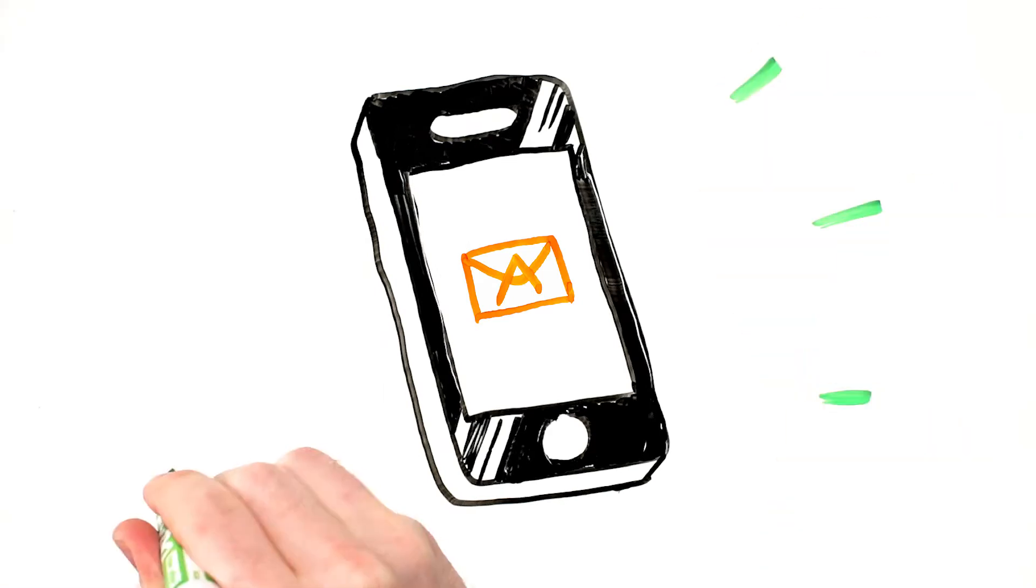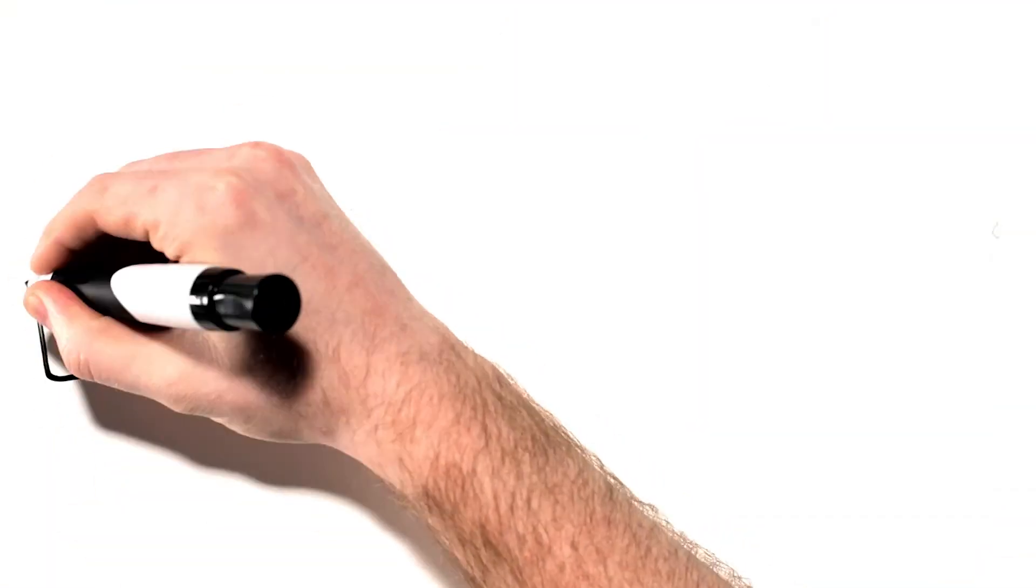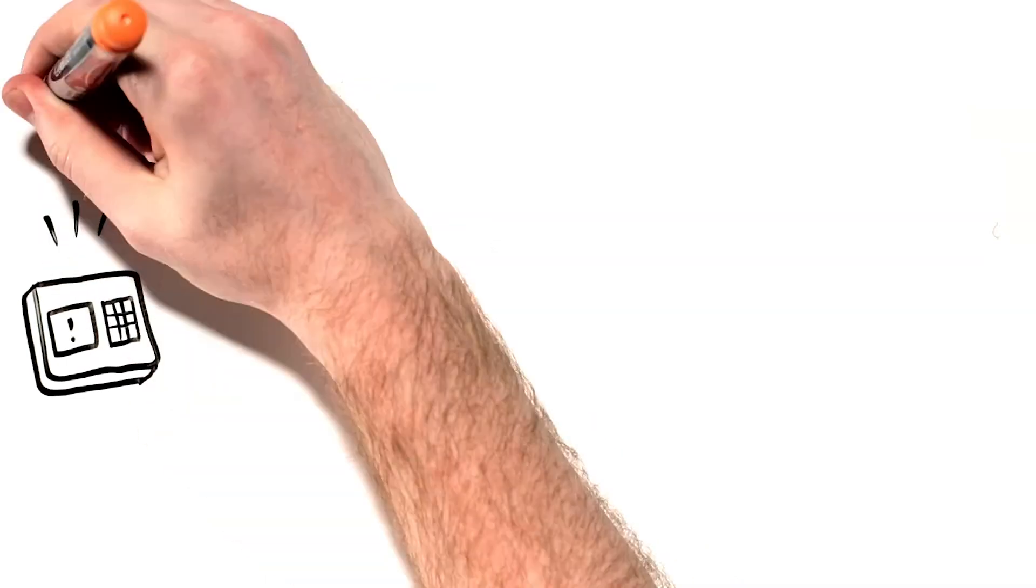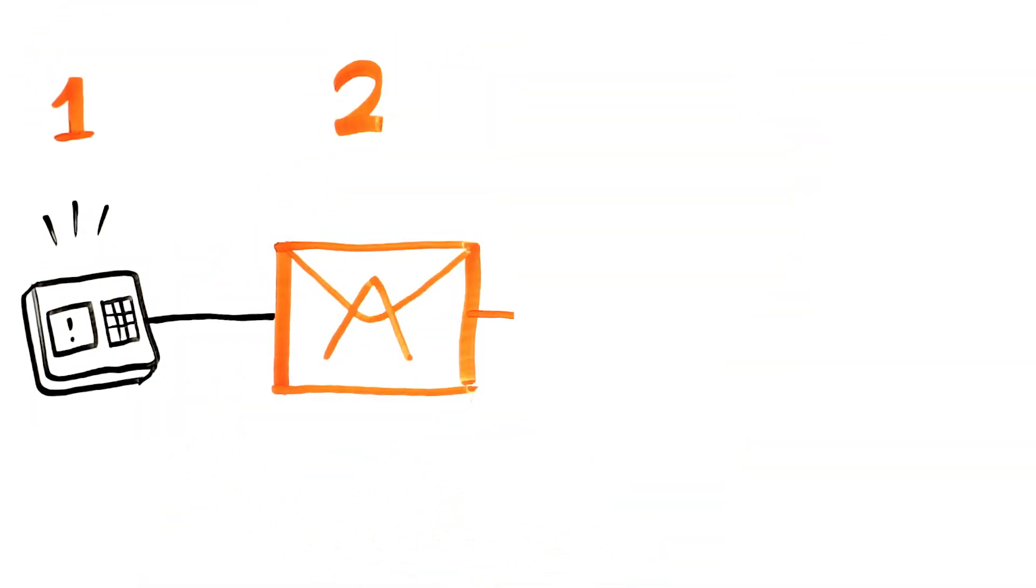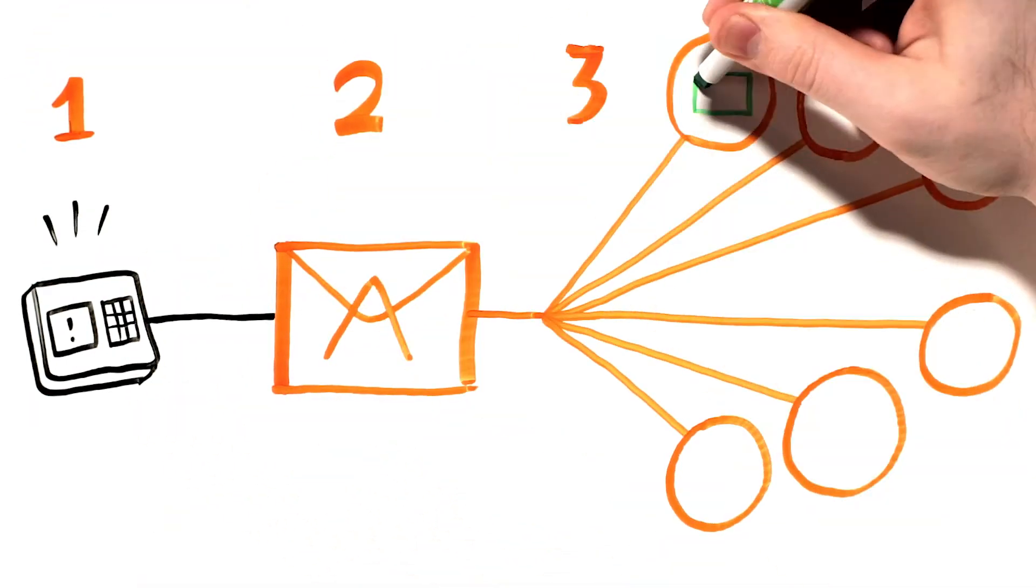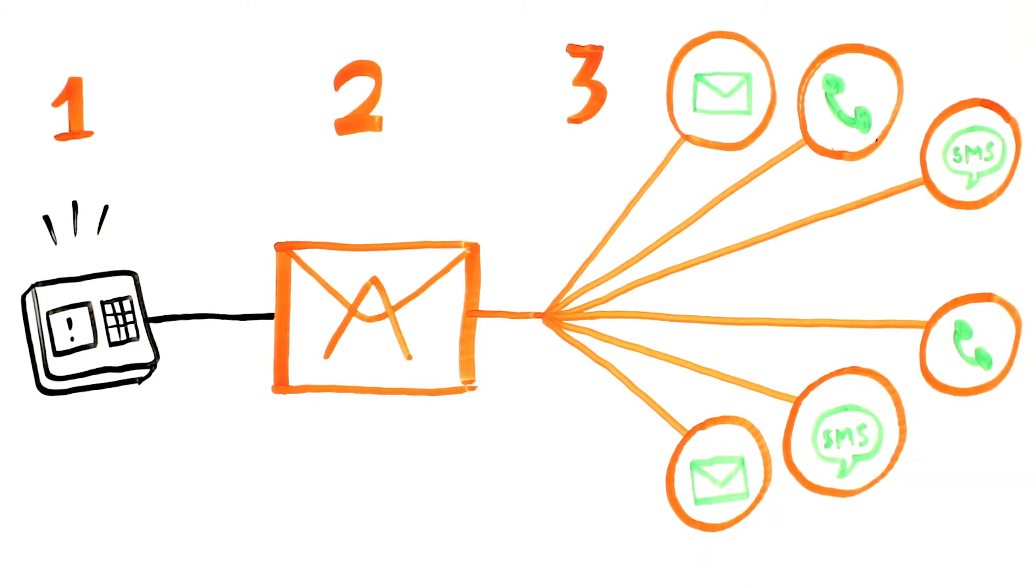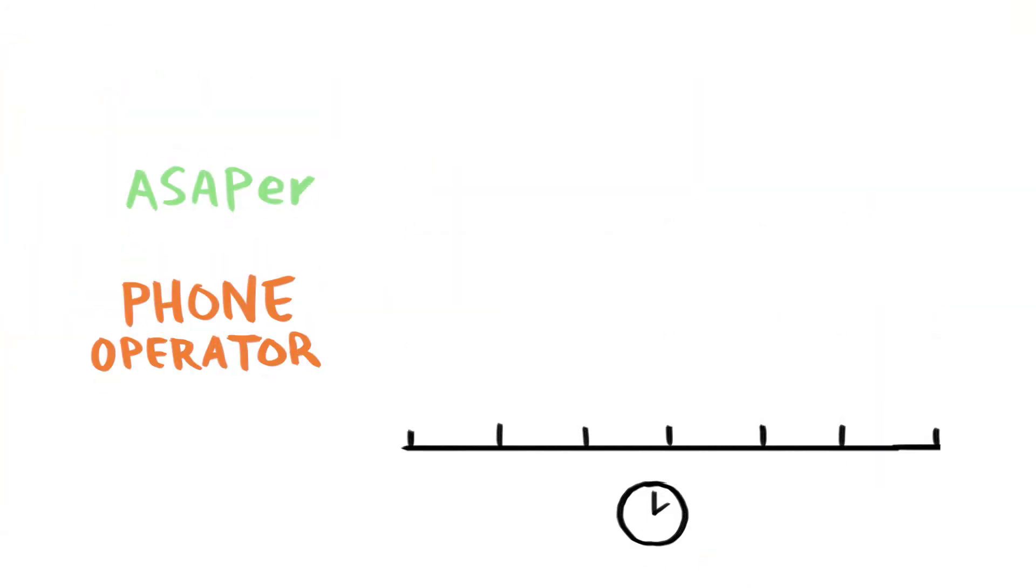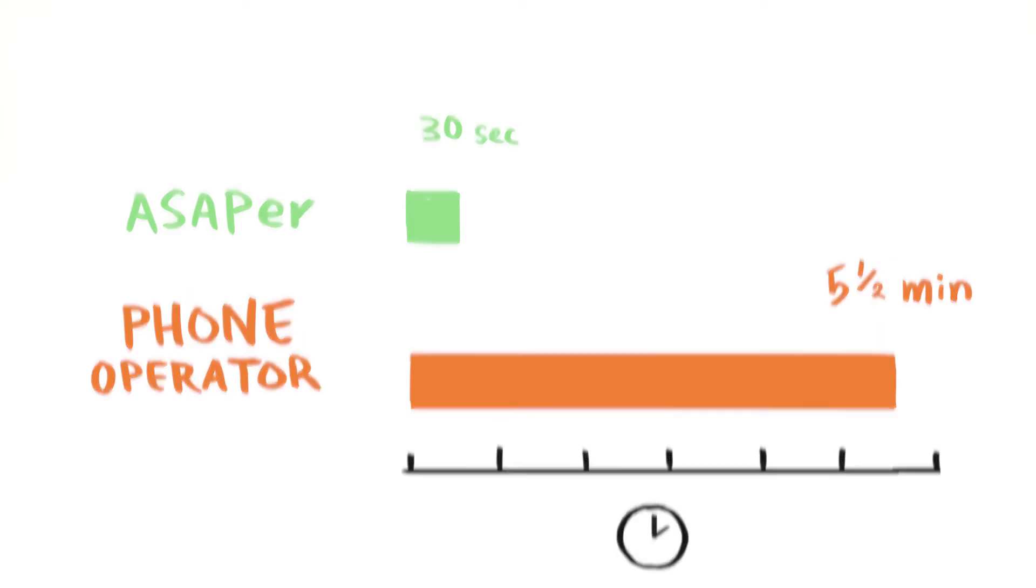ASAPR changes that with its as-soon-as-possible emergency response urgent messaging application. Instead of a slow trickle of voice calls, ASAPR communicates with people quickly and simultaneously in the way that they want to be contacted. And ASAPR does this in only 30 seconds, compared to an average of five and a half minutes with the traditional system.